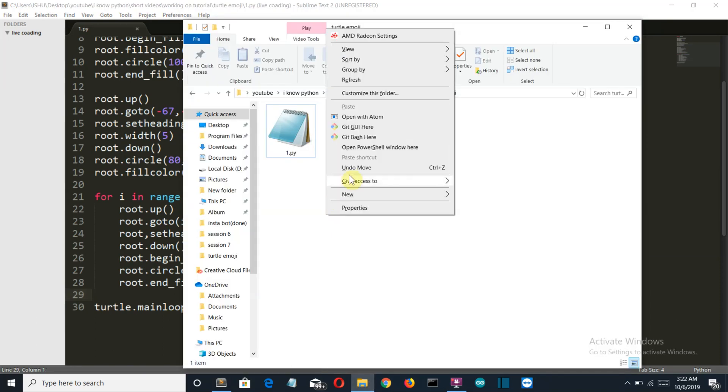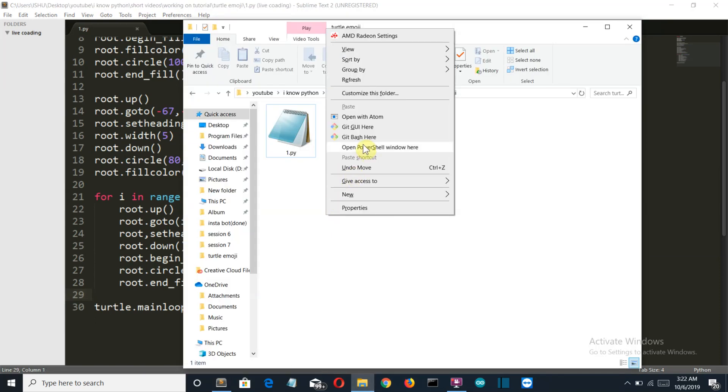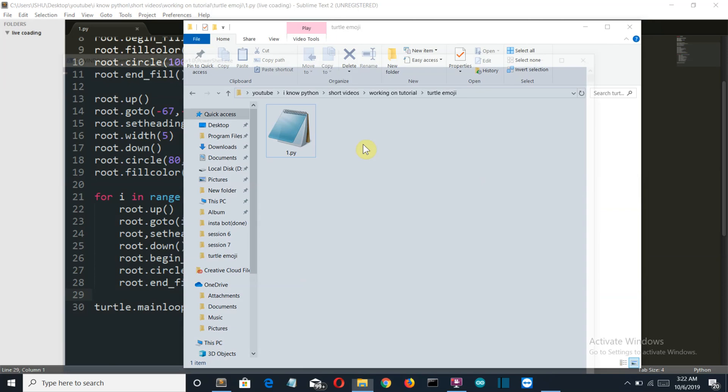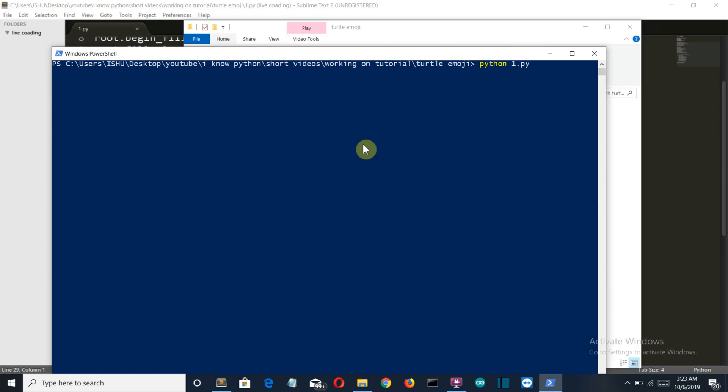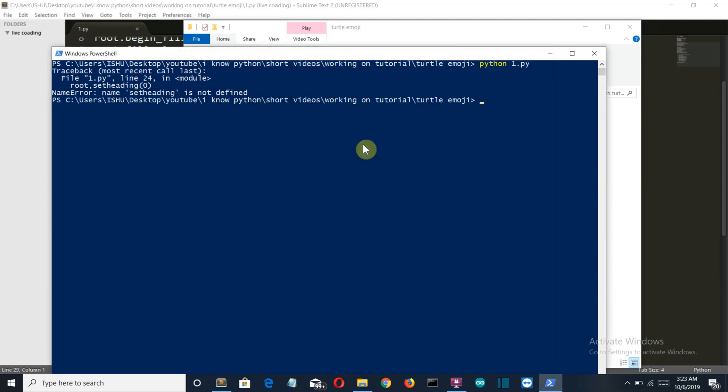Shift plus mouse right click. Open PowerShell window here. Python 1 dot py. And there you can see the turtle is drawing the pattern for us. But we have an error. Set heading is not defined.